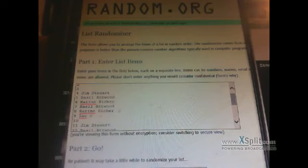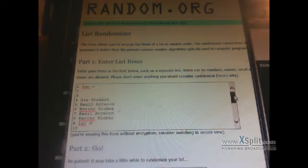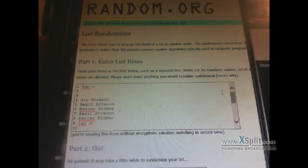Same rules as always, I'm going to randomize it three times. Whoever's at the top after the third randomization will get first pick, and then second pick, so on and so forth.